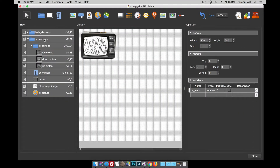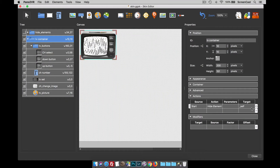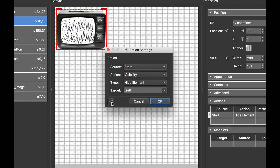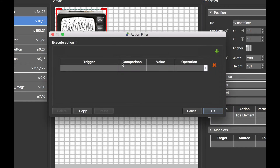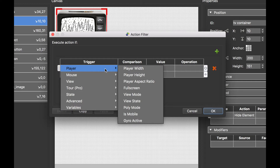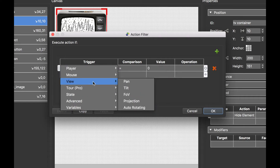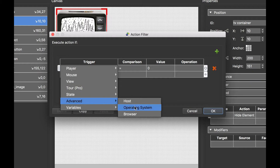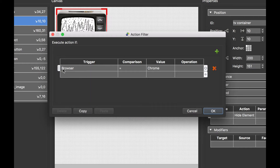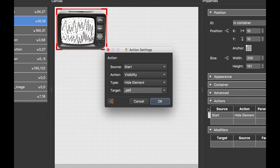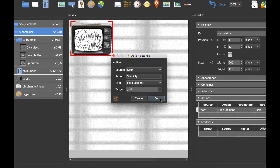If I go back to the skin editor and go back to the container, I can now apply a filter to this action. Here is our action filter button. When I click it you open up the action filter panel and I can select from the various triggers. I'm going to select advanced and browser, and I'm going to say when the browser equals Firefox then this action will be triggered.